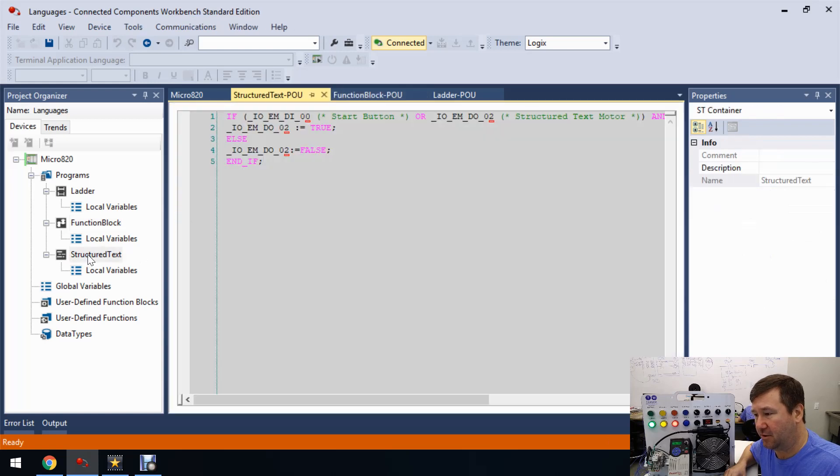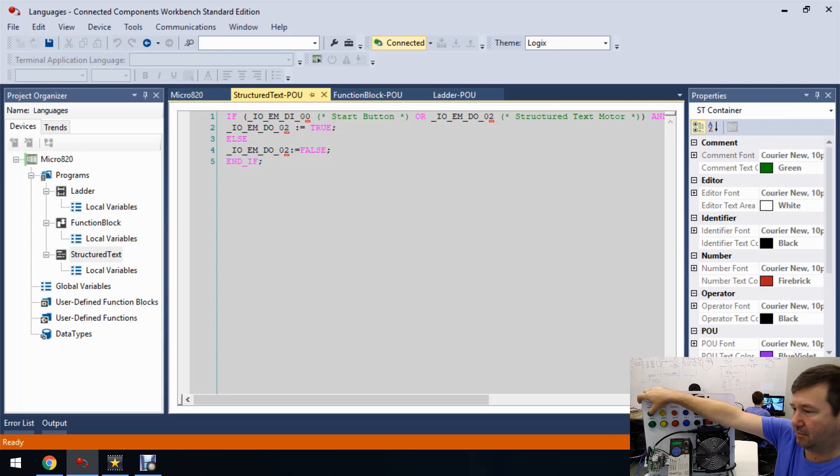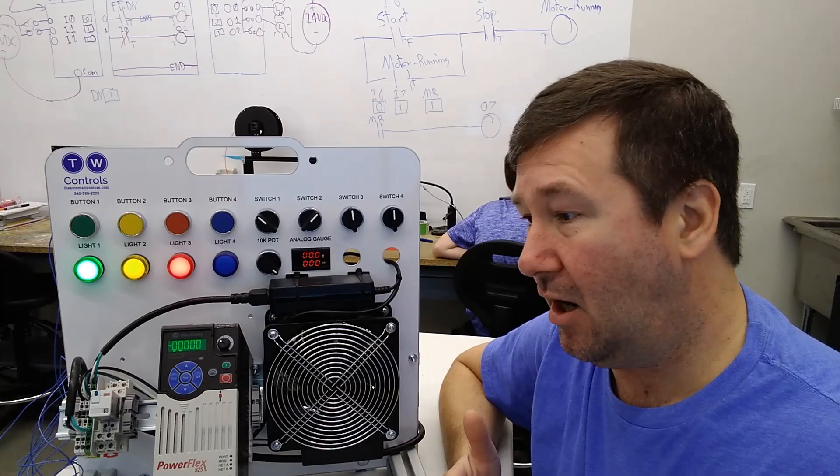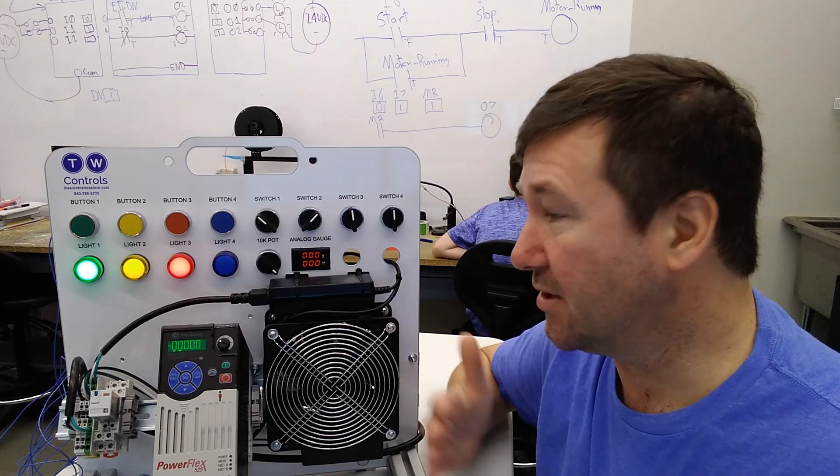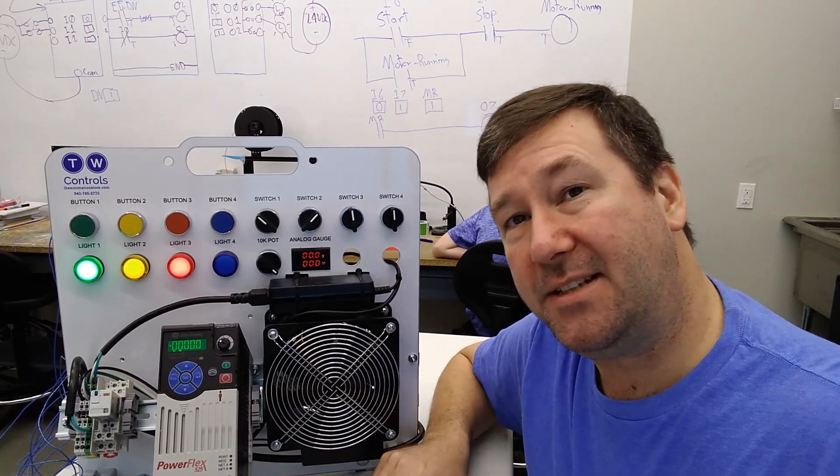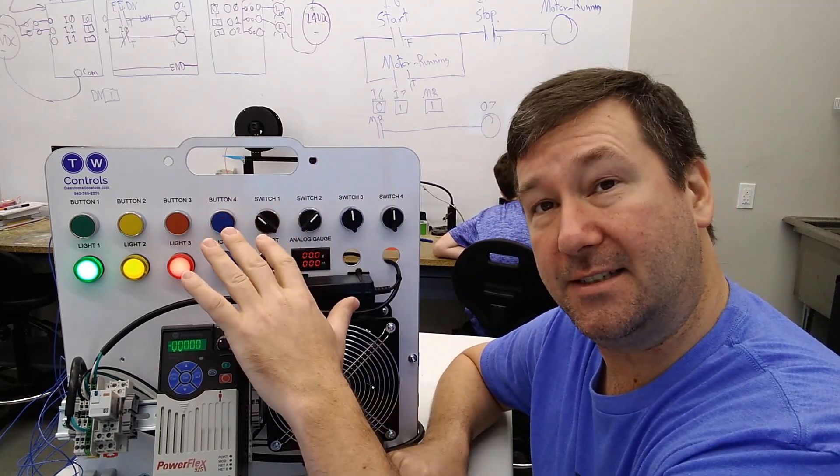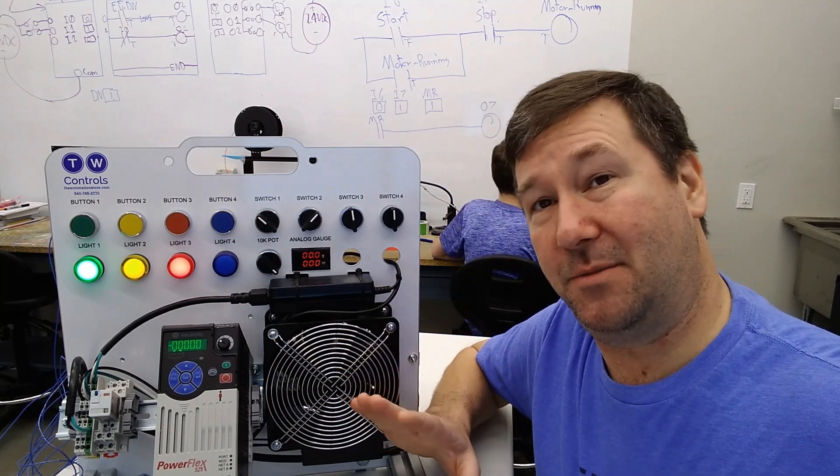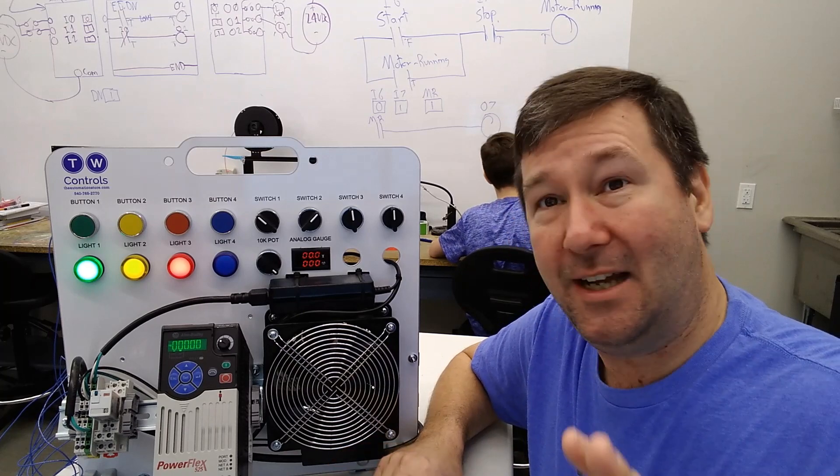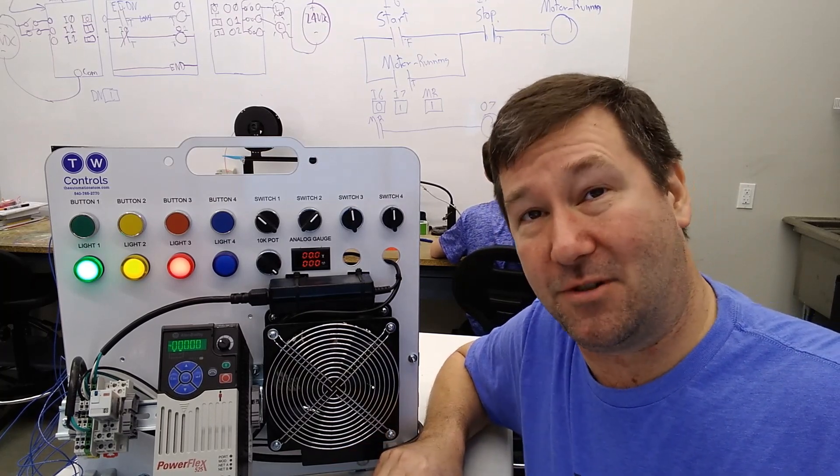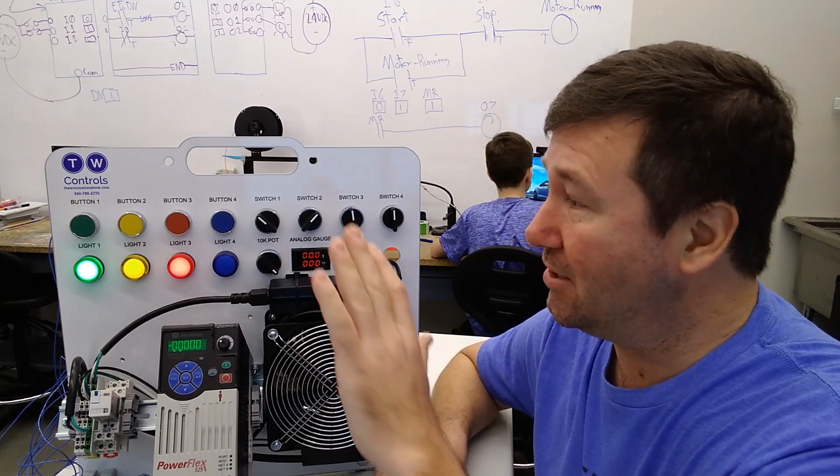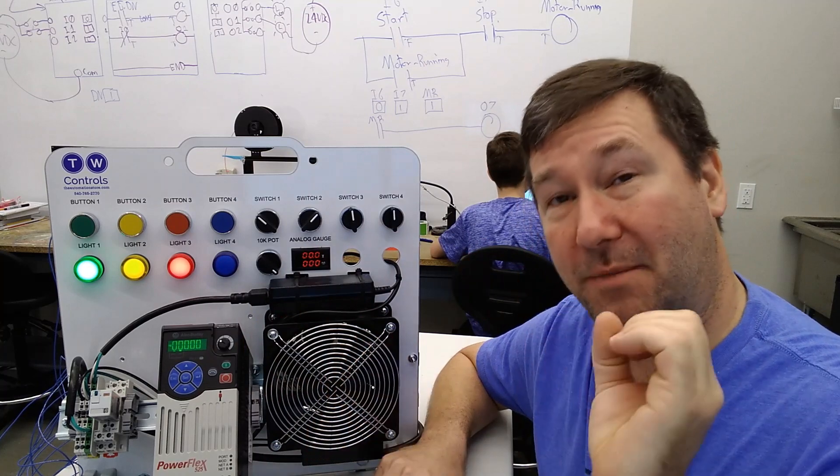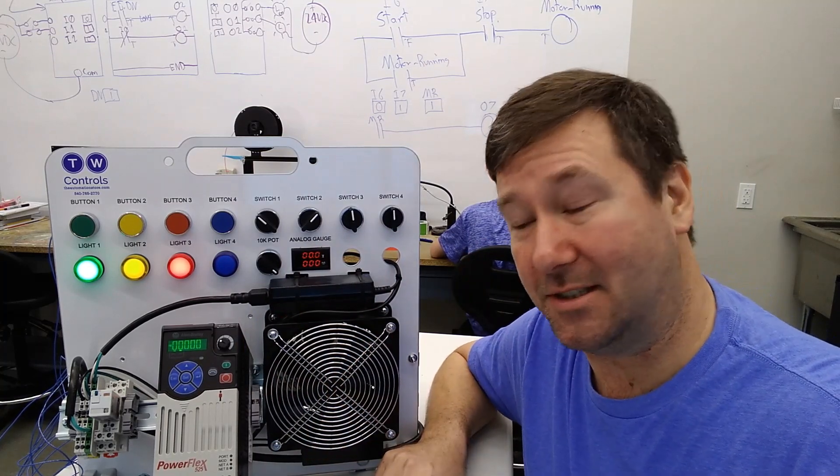Now let's pop open our structured text. And let's press the stop button and press the start button. And you'll see that there's no real indicator in the structured text programming of what is true and what is false or what is going on in the program. So it may take a little more thought to troubleshoot field devices. Now, again, please don't get into in the comments about which one should be used. We're going to go through some great videos, show some great applications for each one. And yeah, this probably is not a great application for structured text.